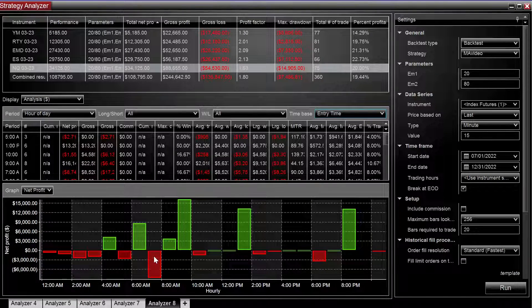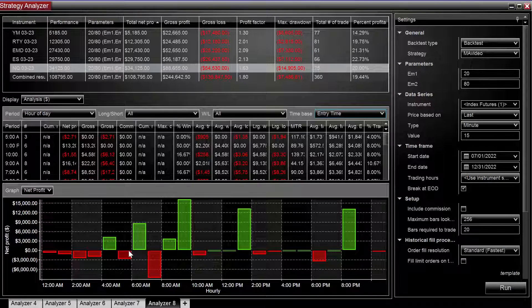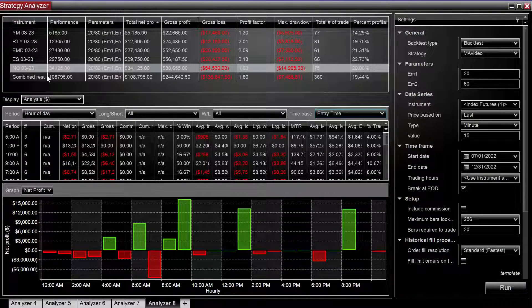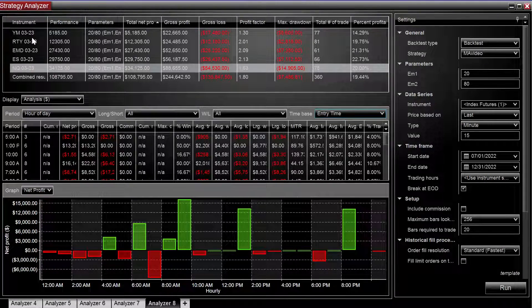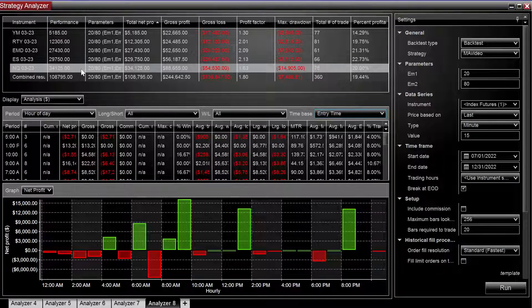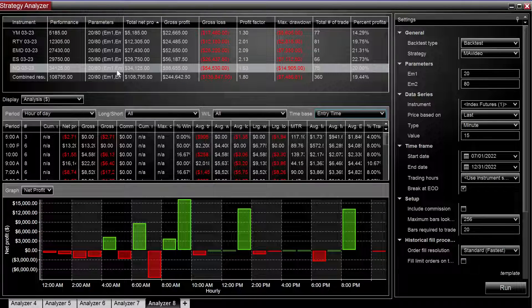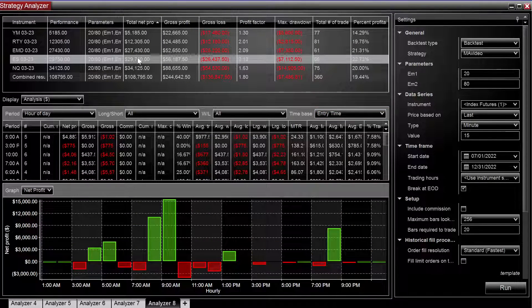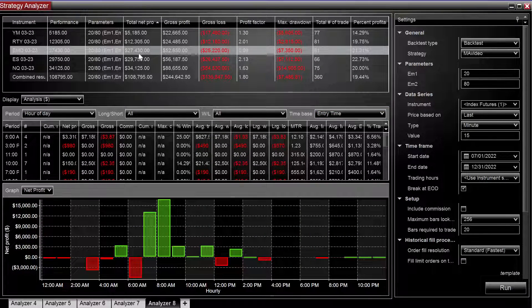And so now we can see the hour of day analysis and we are trading a basket of indexes, so we're going to look for a little bit of correlation amongst hour of day.